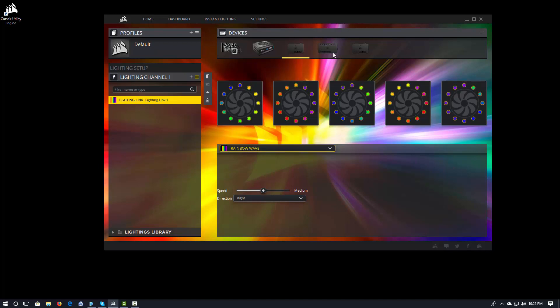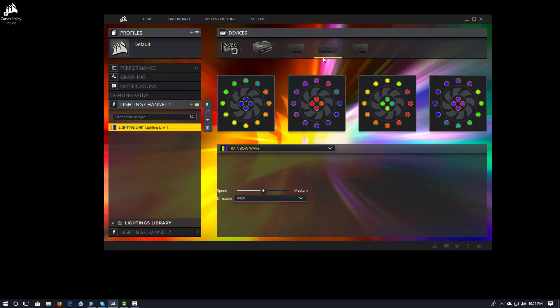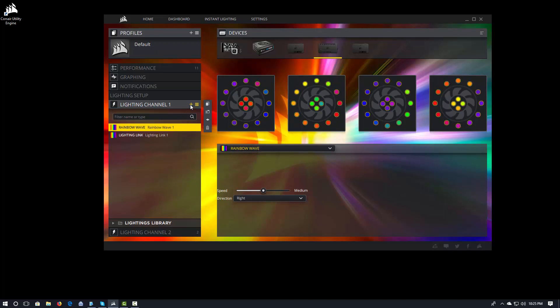So that's Lighting Link. Let's go in though and let's come back and see what some of the other things that we can do. Now you'll notice here on the Lighting Channel, I have this plus sign. So this means I can add additional effects in.